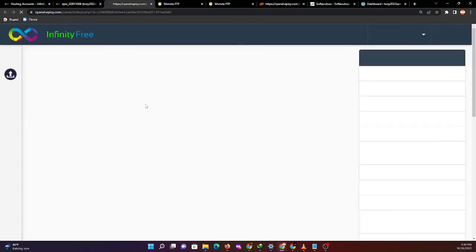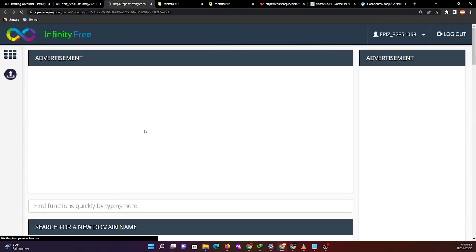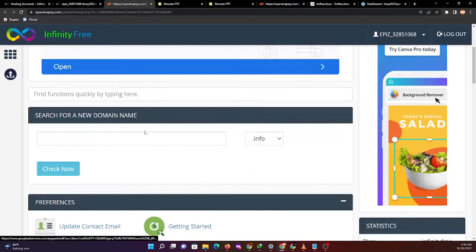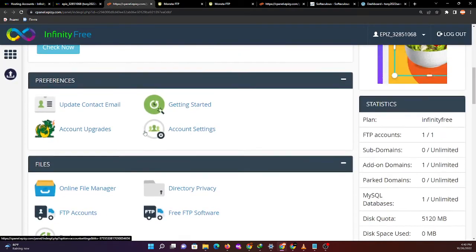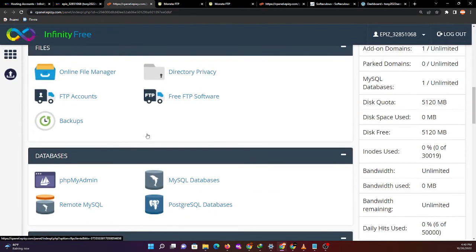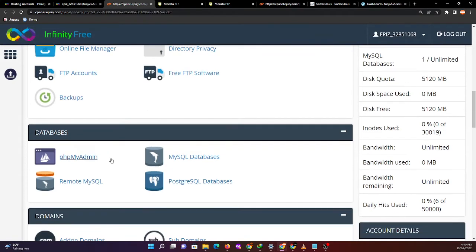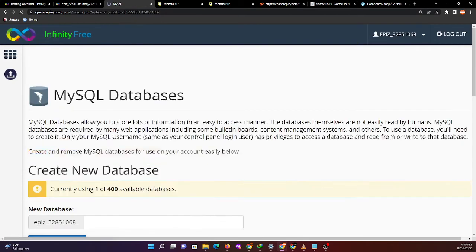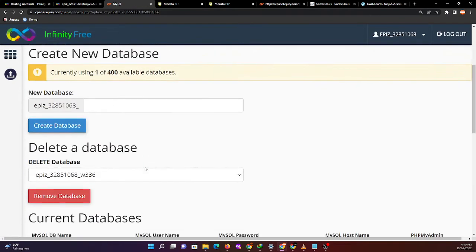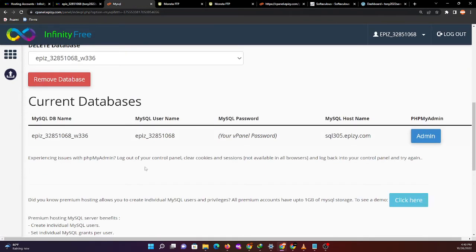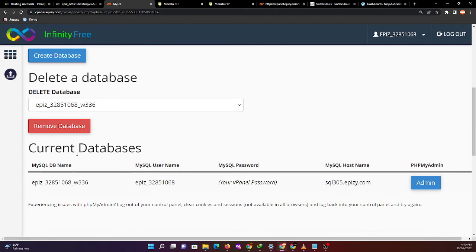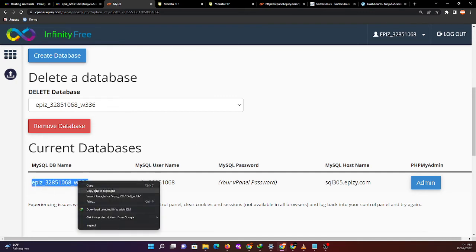For the control panel, let's check the database. Go to MySQL databases and let's see - we have now the automatically created database. We need to save all these credentials.